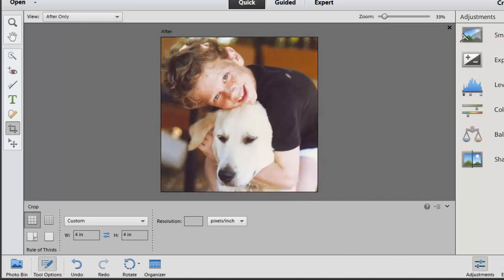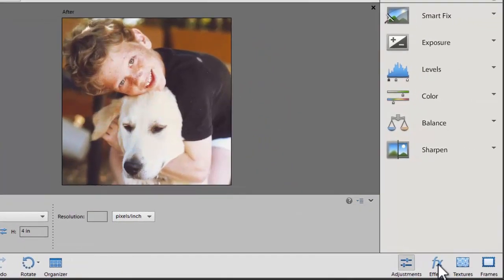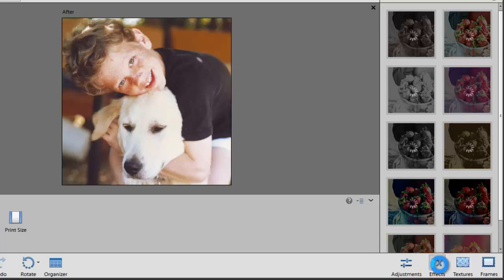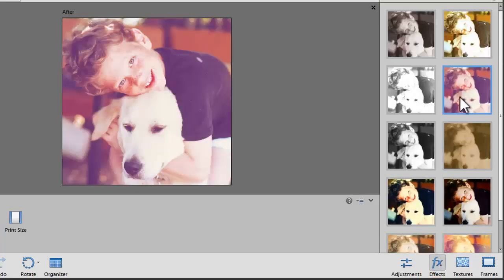Now comes the fun part. I'm going to add some effects. I'll just click on the effects button and then Photoshop Elements will preview my image for me.